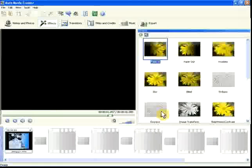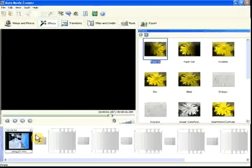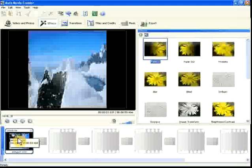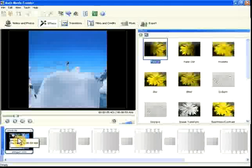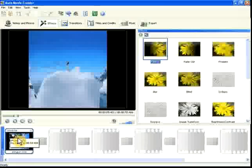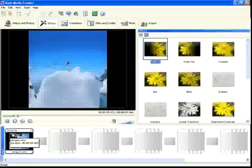To see how your movie looks with the effects, just double-click the cell. Double-clicking the cell plays just that segment of your movie in the preview.